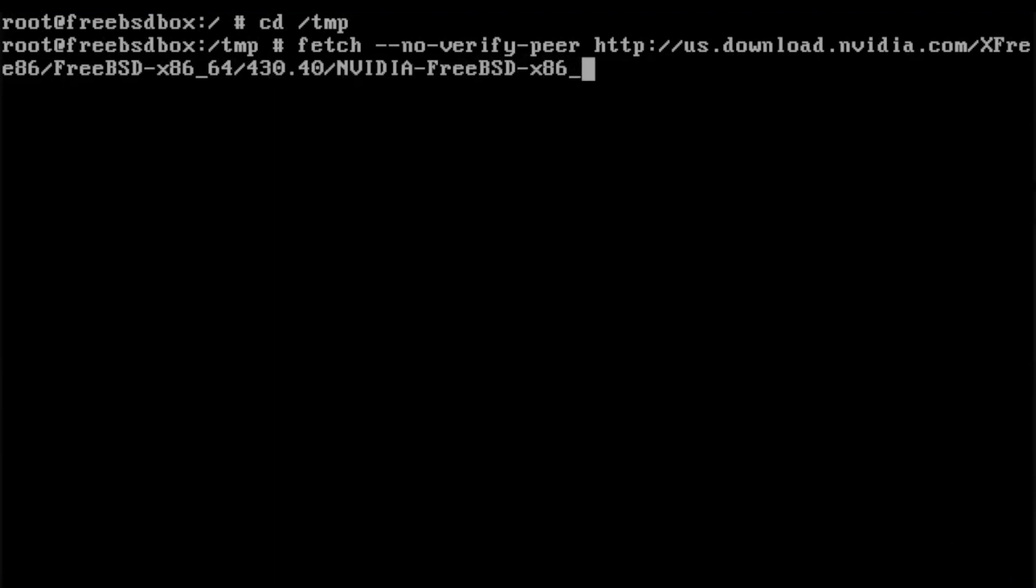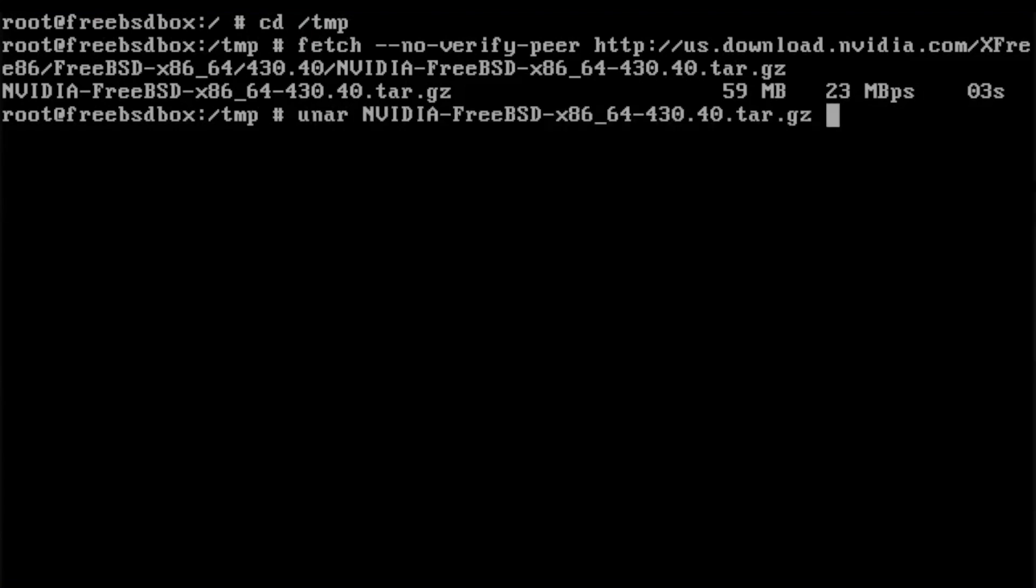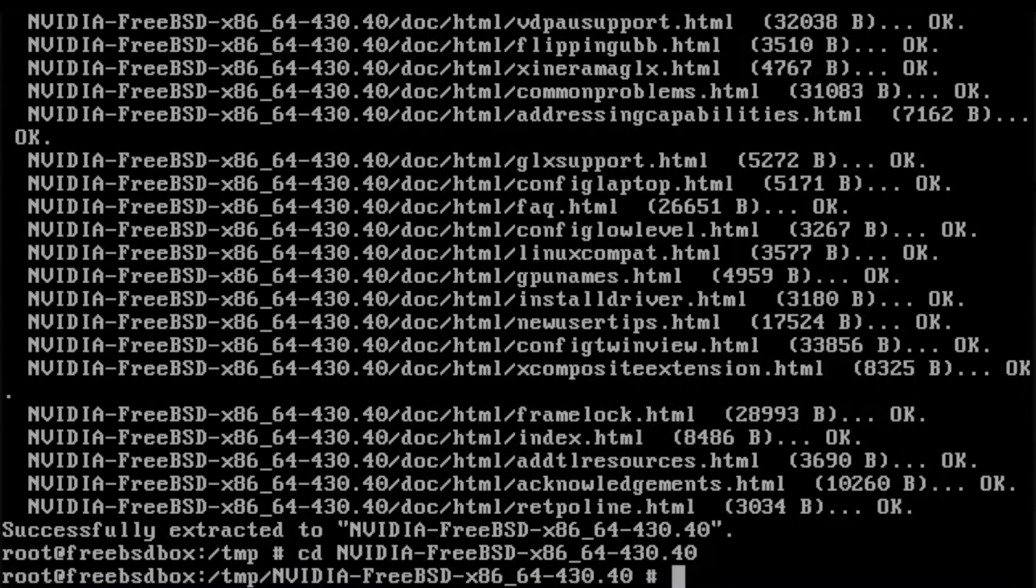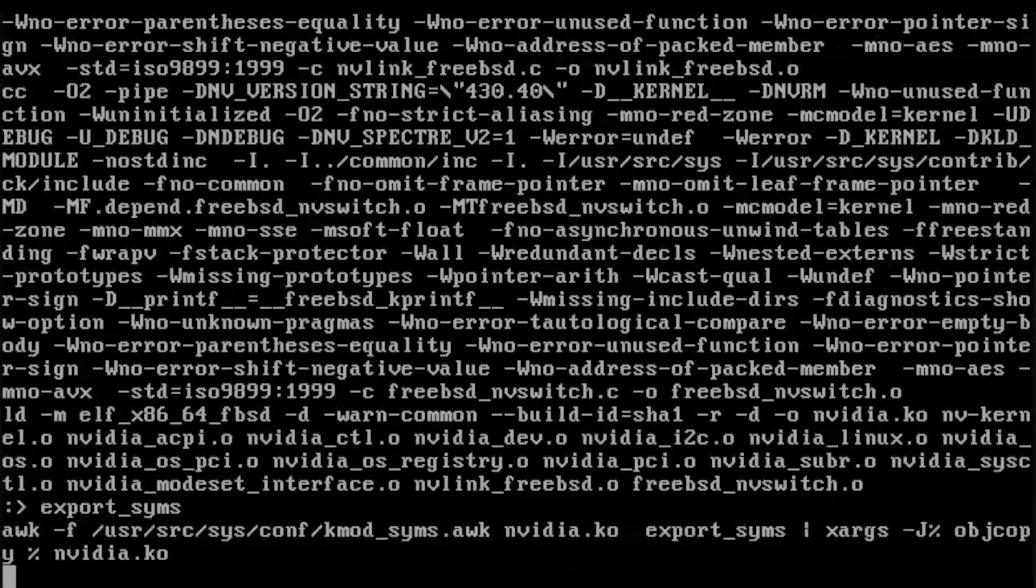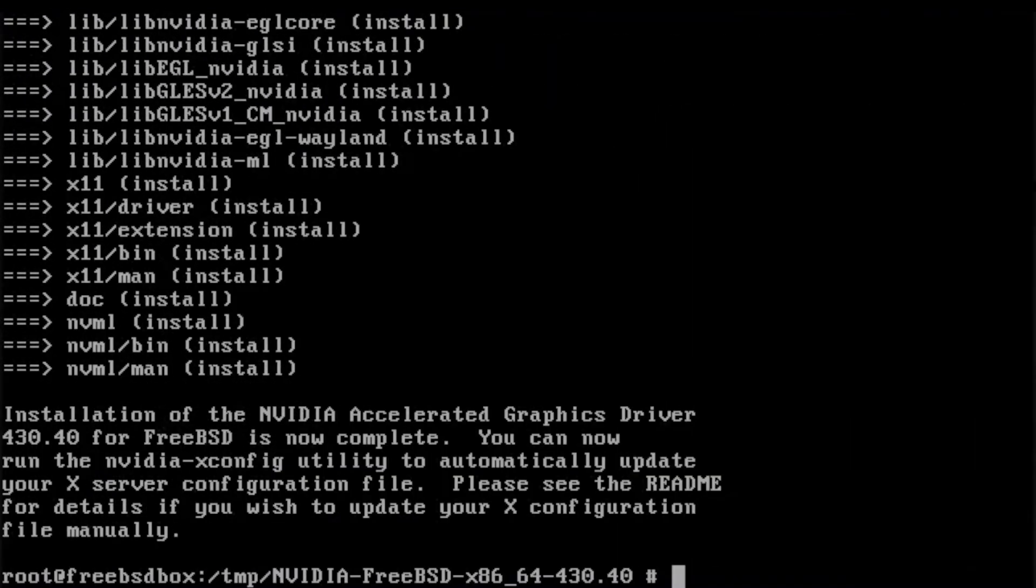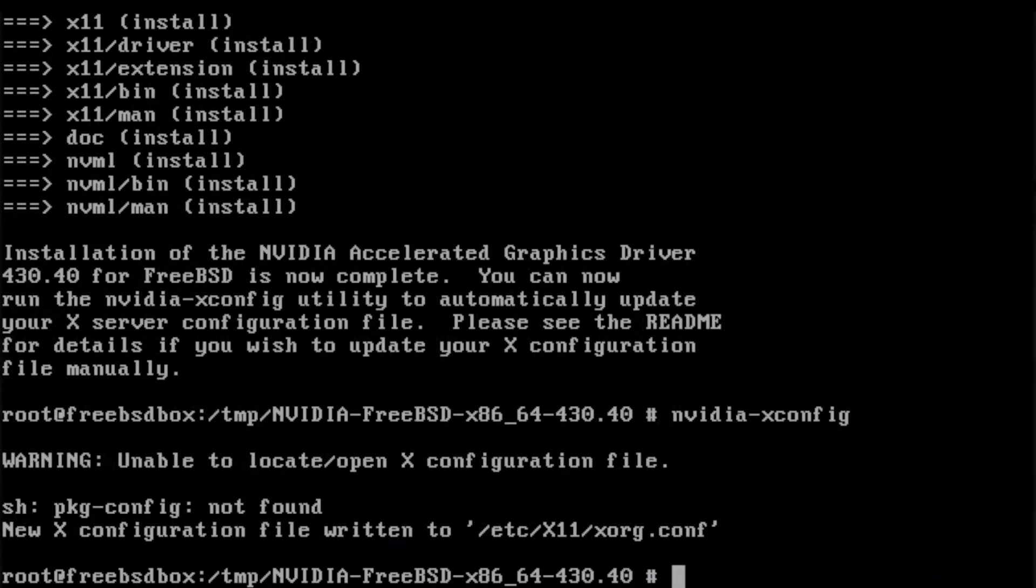You then have to unpack the driver using unzip. You still have to build the kernel module for the driver through the make command, then install your driver with make install. Finally, execute NVIDIA x-config to generate a matching x-configuration file and reboot.